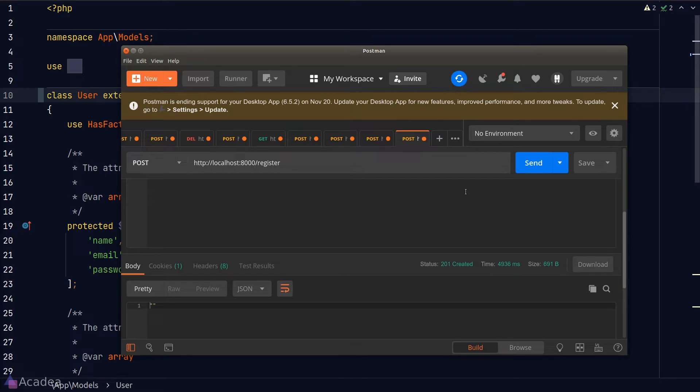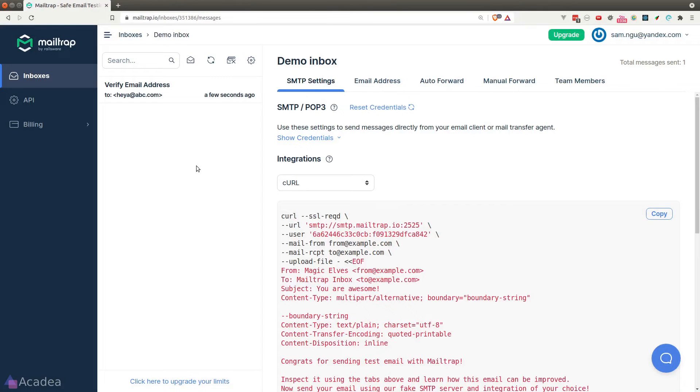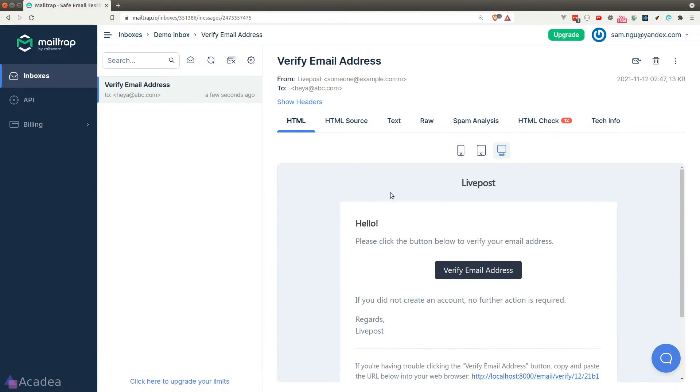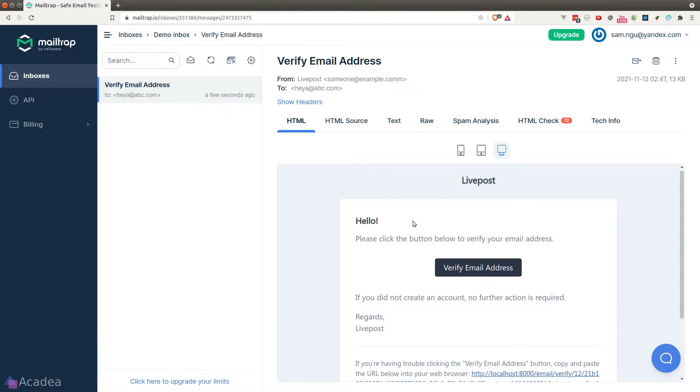And since we have told our user model to implement the MustVerifyEmail contract, at this point, our app should have sent a verification email to our user. Let's go to MailTrap.io and we see an email in our inbox telling us to verify our email.